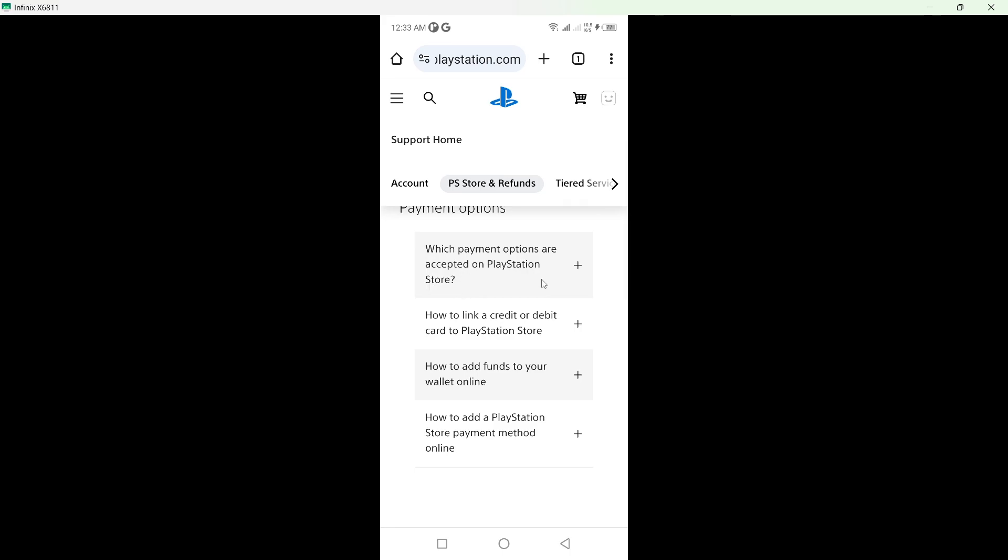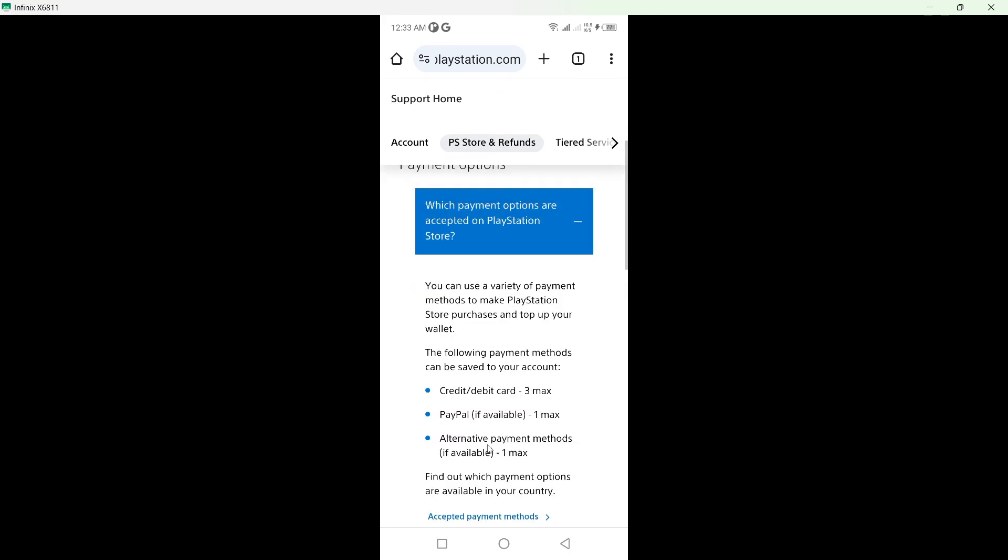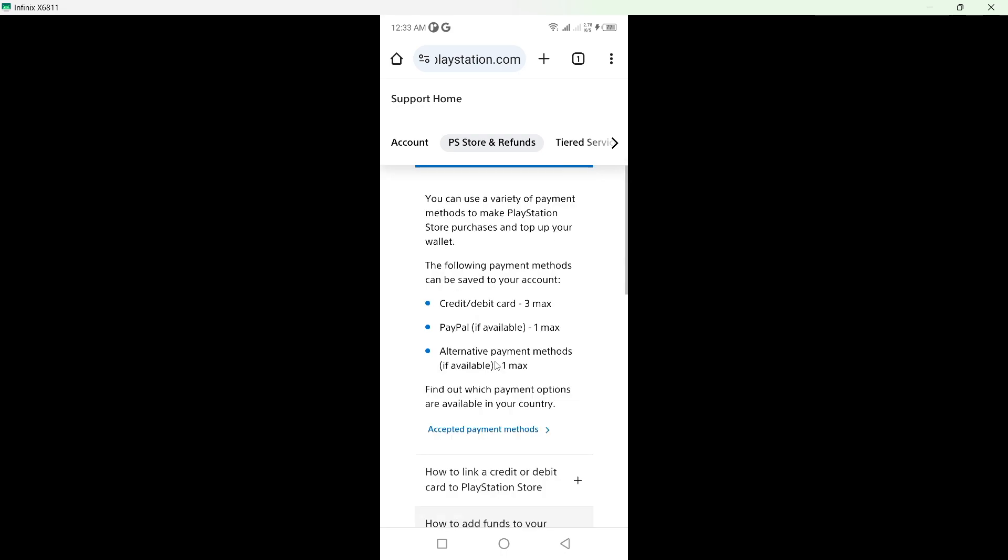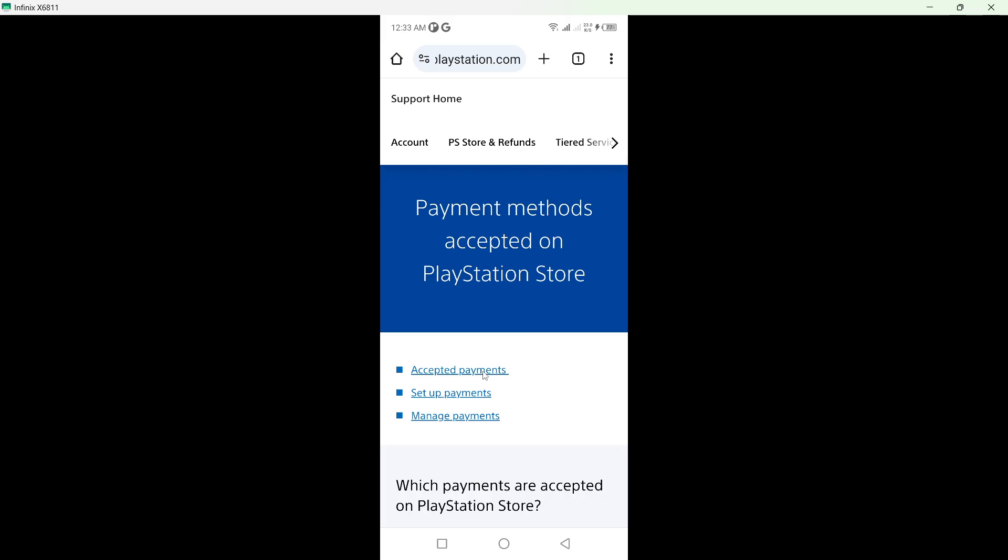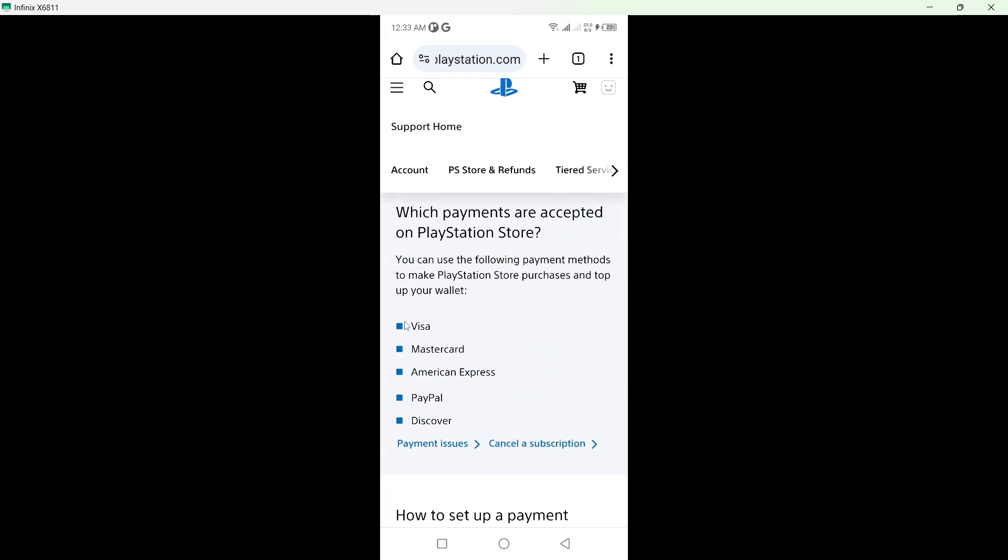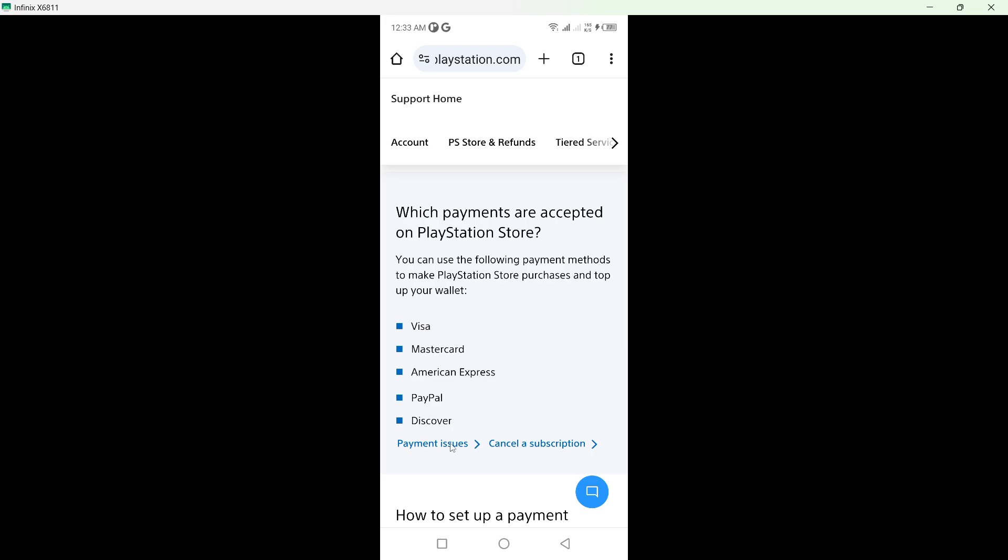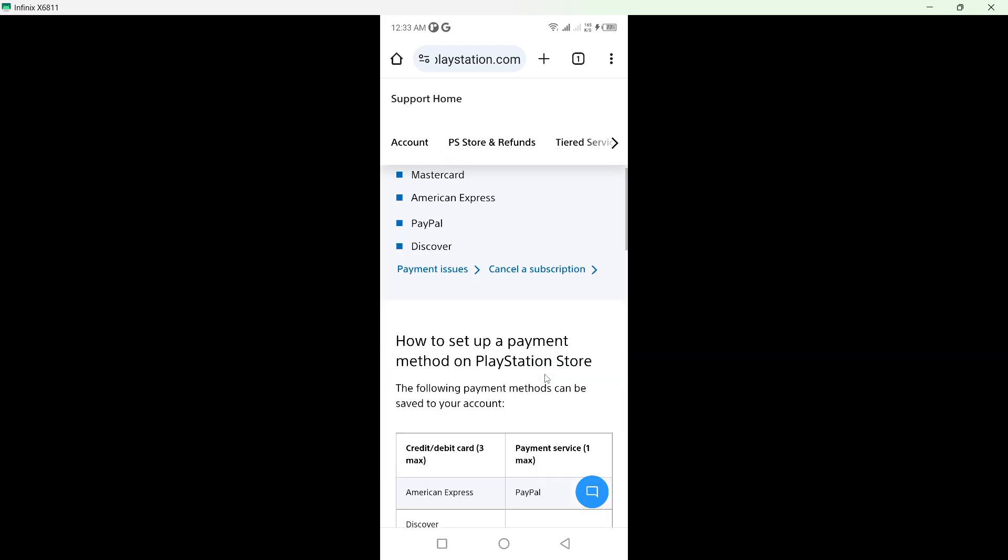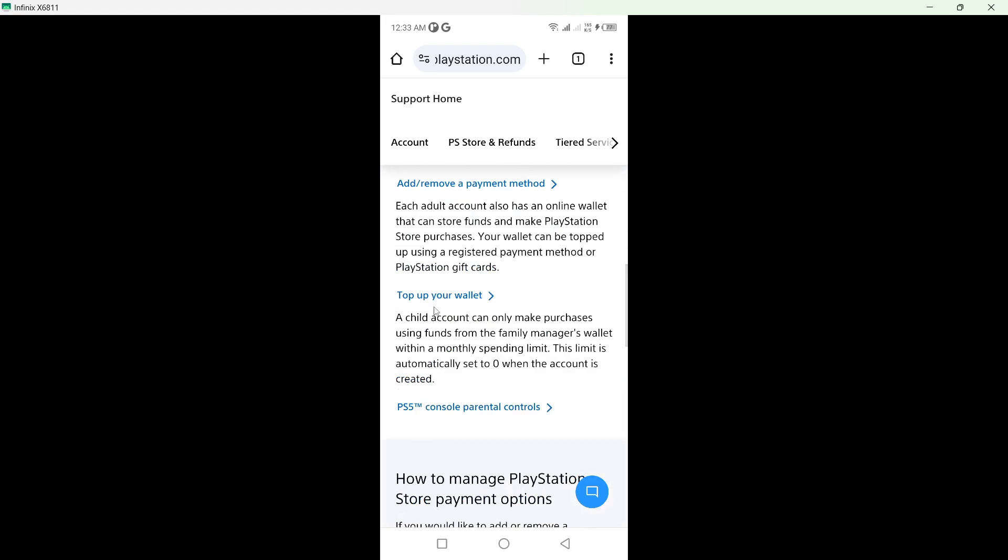Here you can see which payment options are accepted, so here you can see that credit and debit card, PayPal. Click here, click on that, and here you can see add and remove payment method. Click on that option.